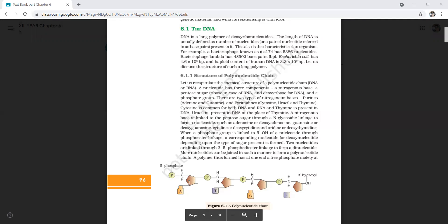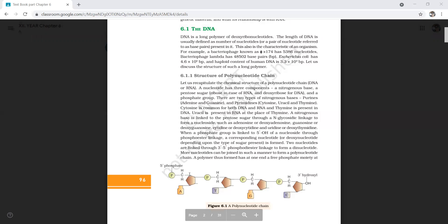Here you see the pentose sugar — it is called deoxyribose sugar. At the first position it is linked with adenine, and at the third position it is linked with phosphoric acid in the case of the first nucleotide. In the case of the second nucleotide, the phosphoric acid is linked at the fifth position and again at the third position.